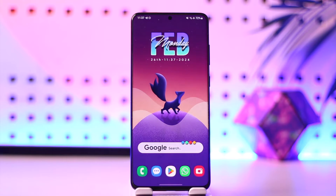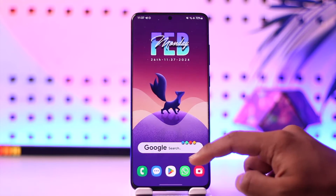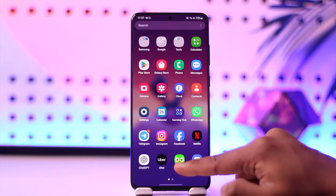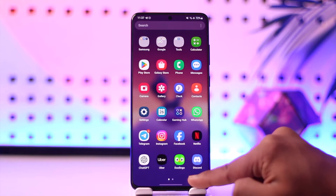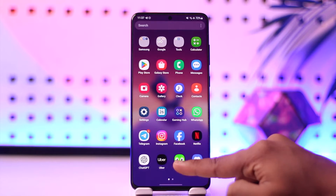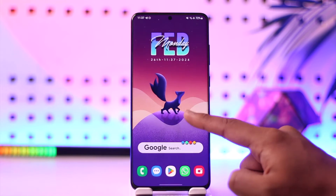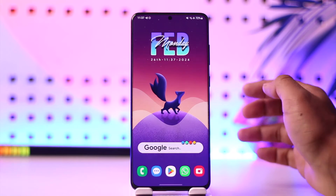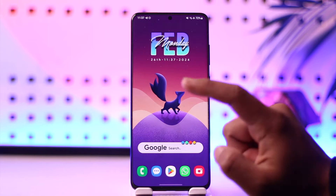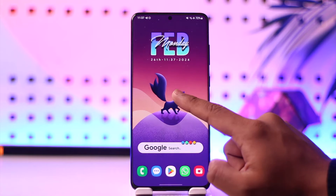To turn on the Duolingo widget, all you have to do is make sure you have the Duolingo app installed on your device first of all. As long as you have the app installed, you will automatically get a widget.